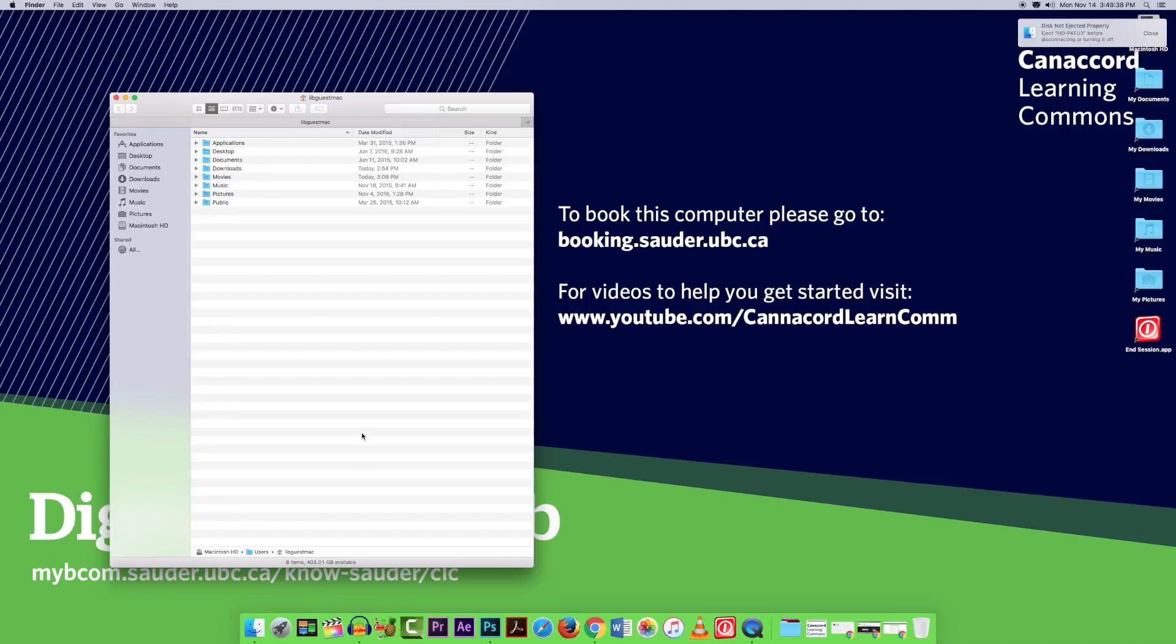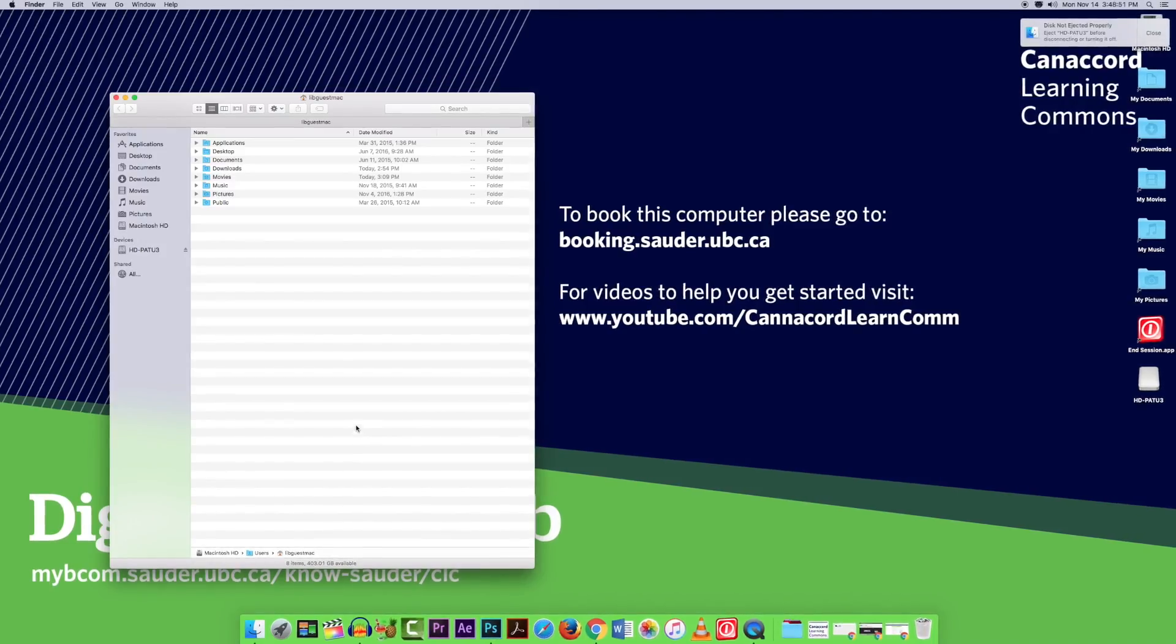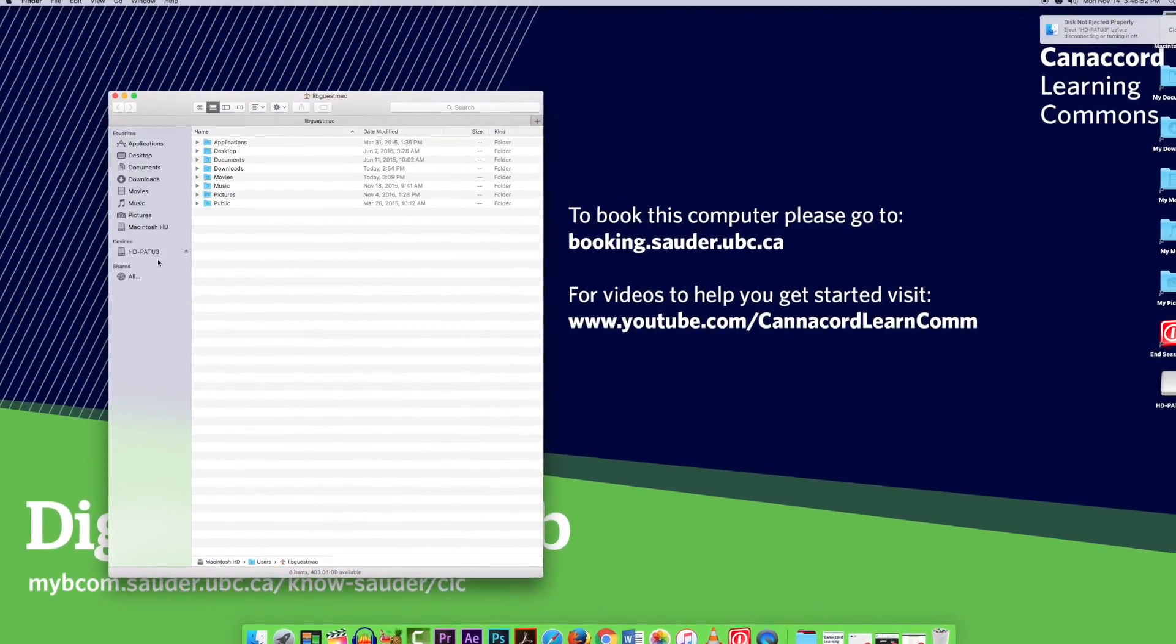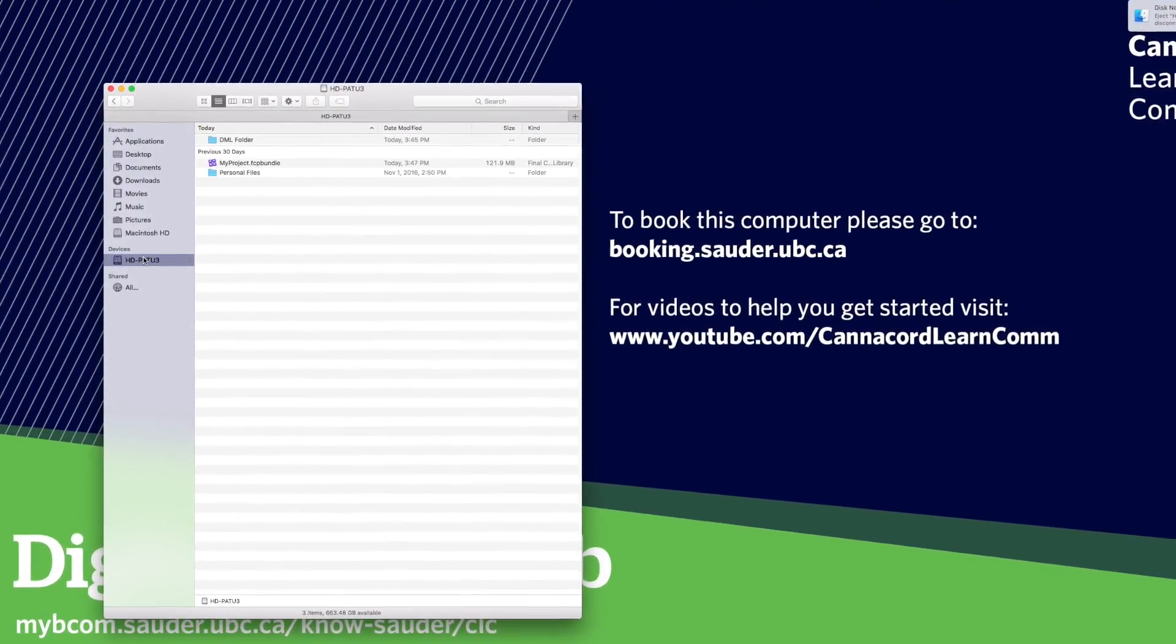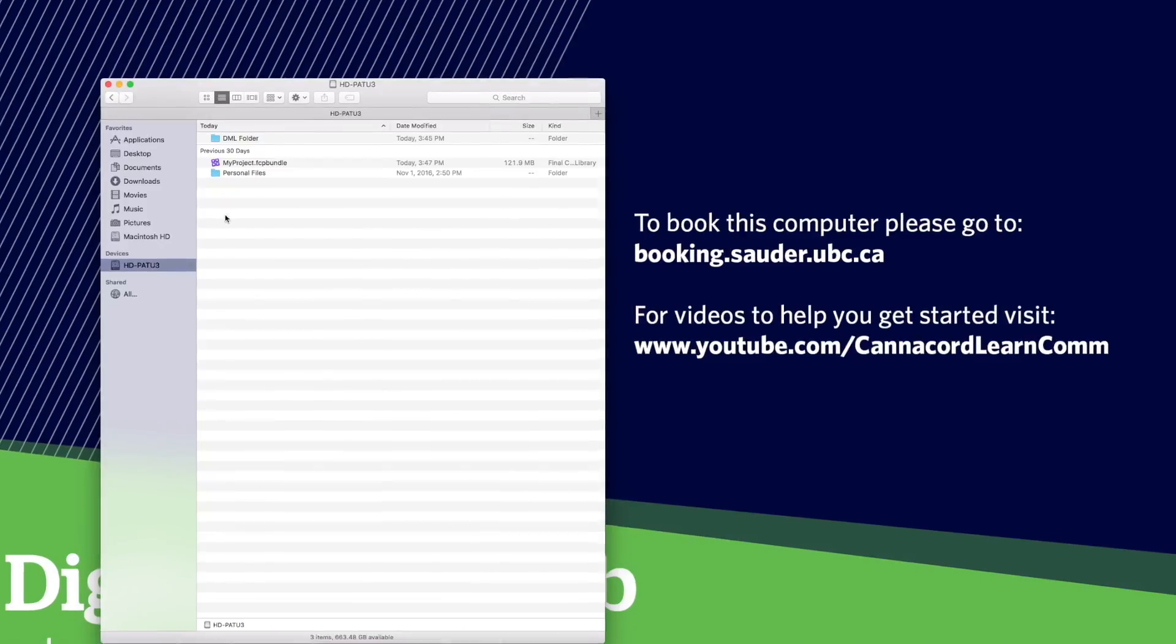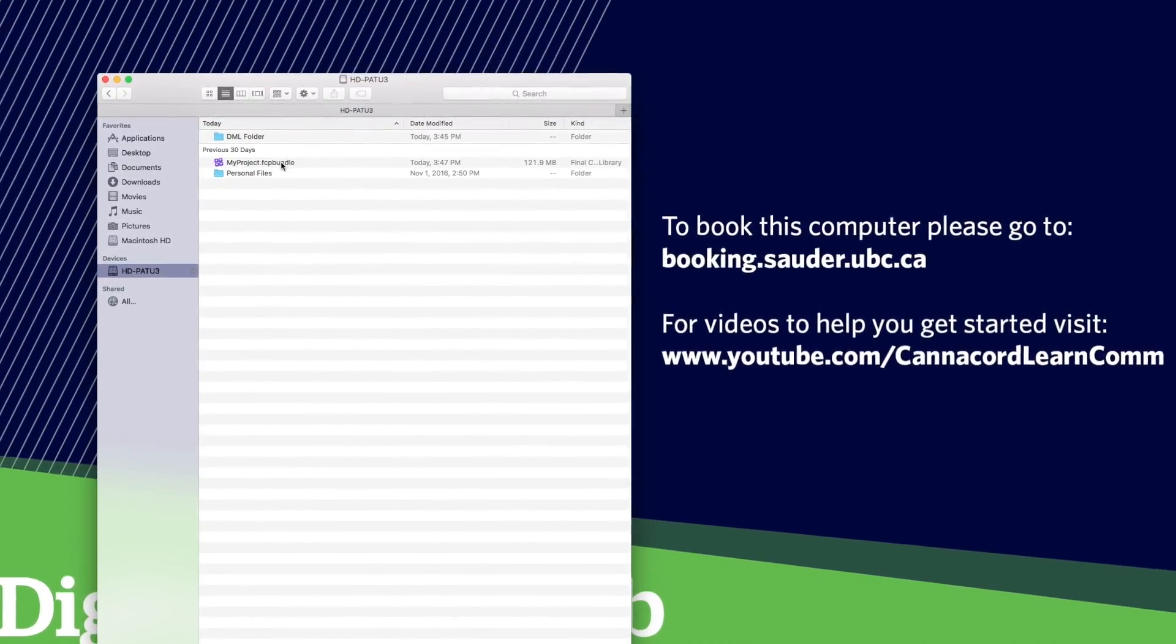So let's plug in the external storage device and double click on the file to open the project. Final Cut Pro should recognize the file format and open the project for you.